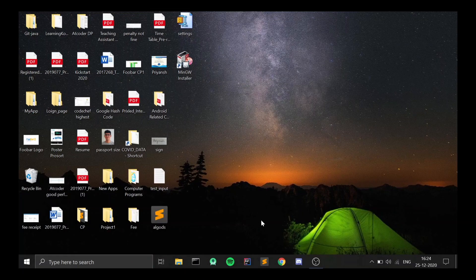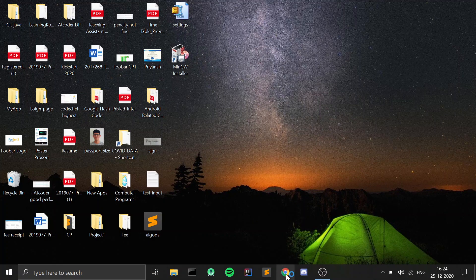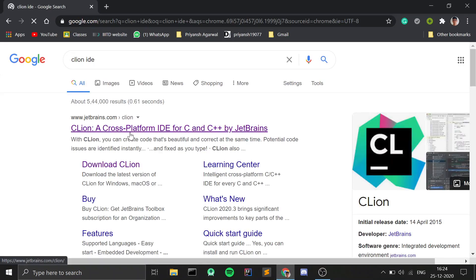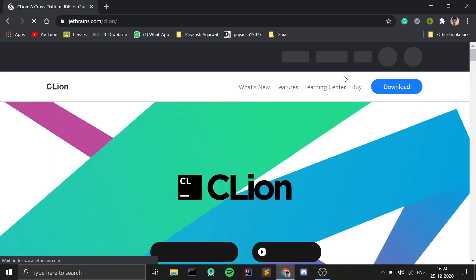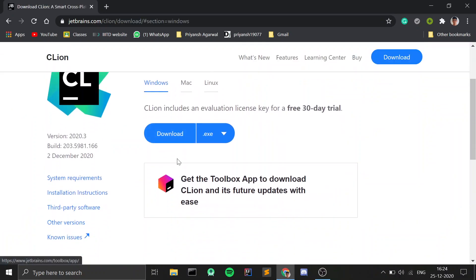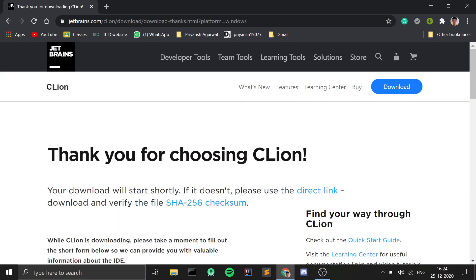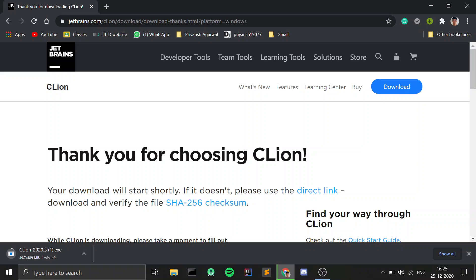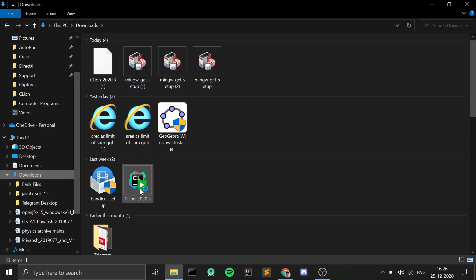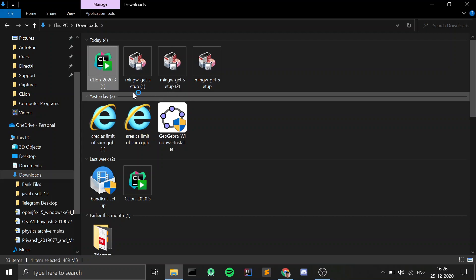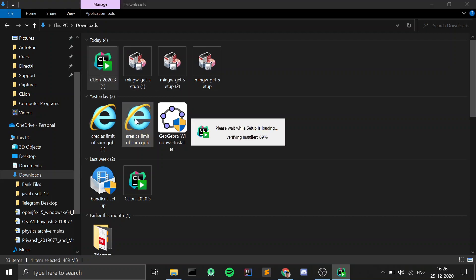That was it for the installation of MinGW. Now we will install CLion. Again, open any web browser and type in CLion IDE. Select the very first link, go to Downloads, click on Download, and it will install the Windows version for you. The download should begin — it might take some time because it is a big file.